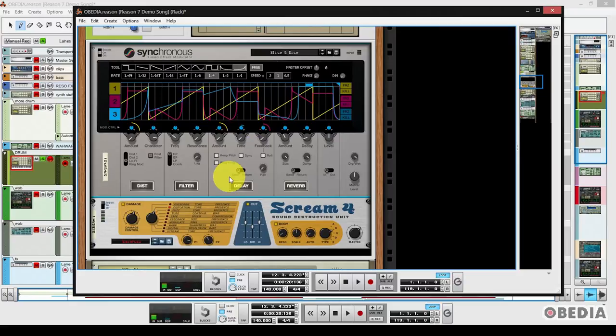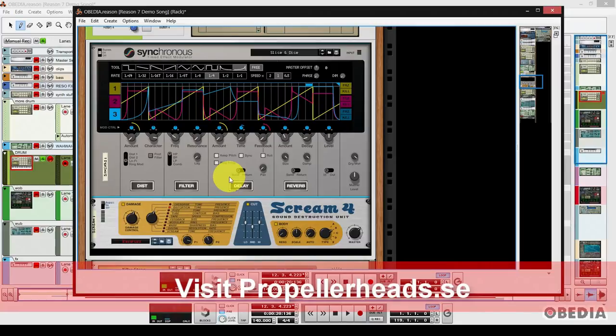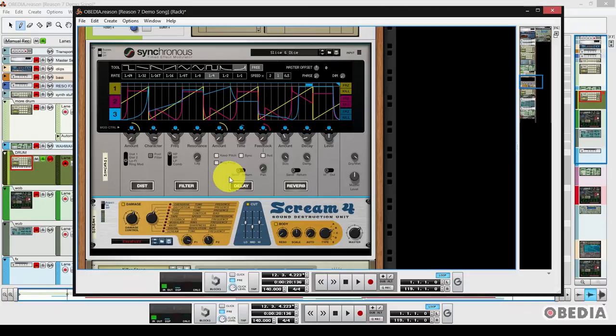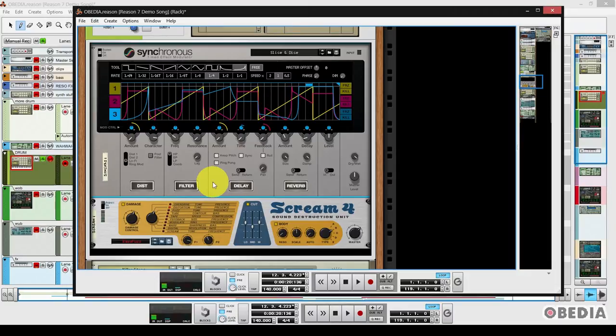Now Synchronous is a rack extension. It is free for Reason 7 users until June 30th, 2014. So if you have Reason 7, you're going to want to get the Reason 7.1 update, or if you have Reason Essentials 2, you'll want to get the Reason Essentials 2.1 update. When you get that, you can then navigate to the Propellerhead store and take a look at the rack extensions where you'll find Synchronous, and you can get Synchronous for free and add it to your rack right now.